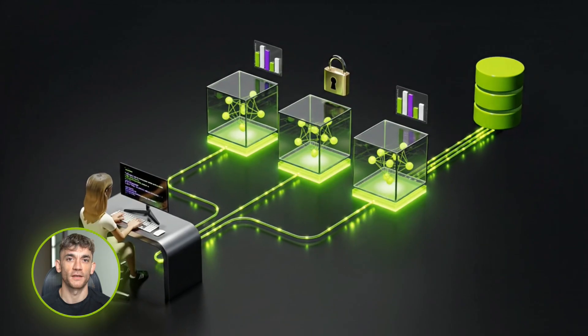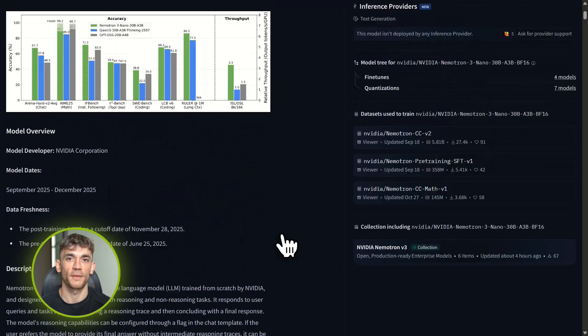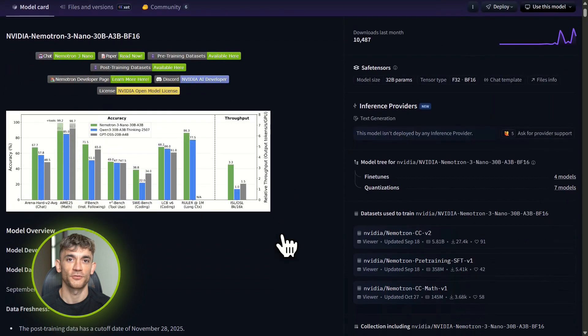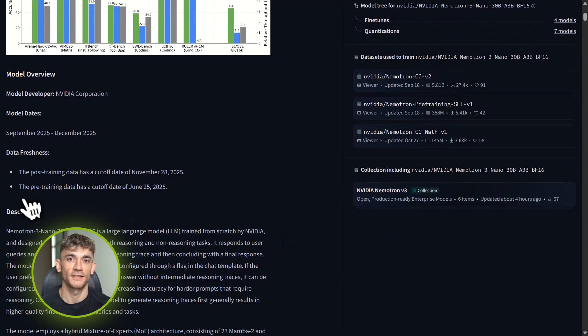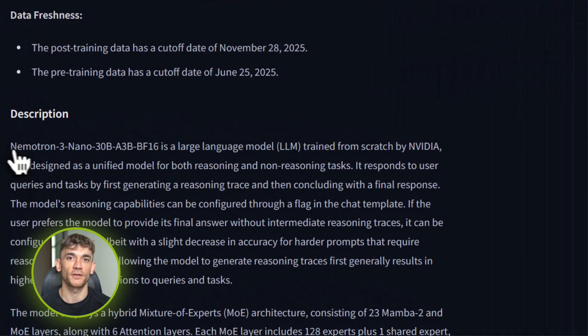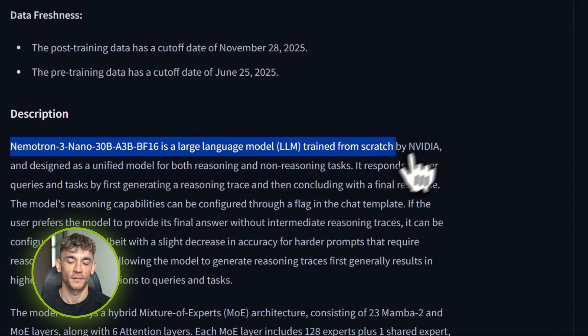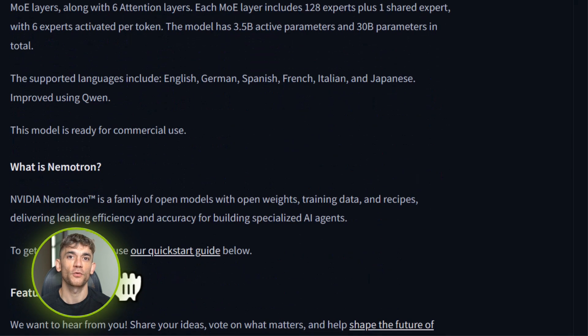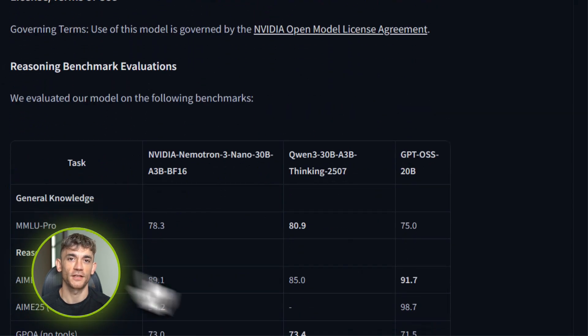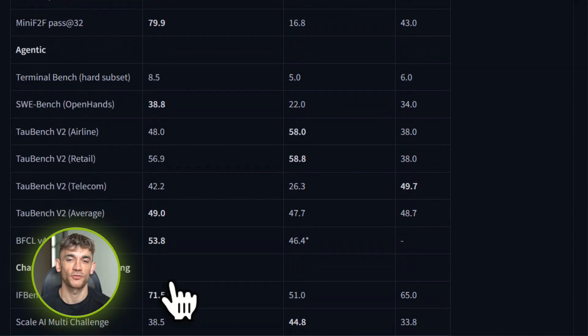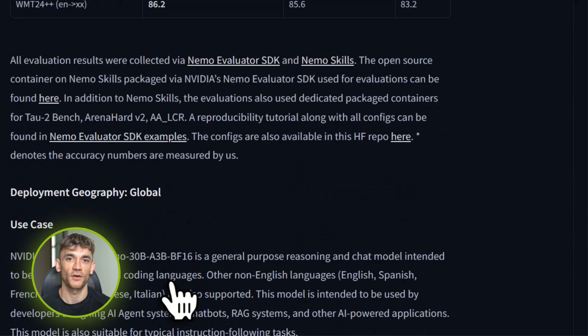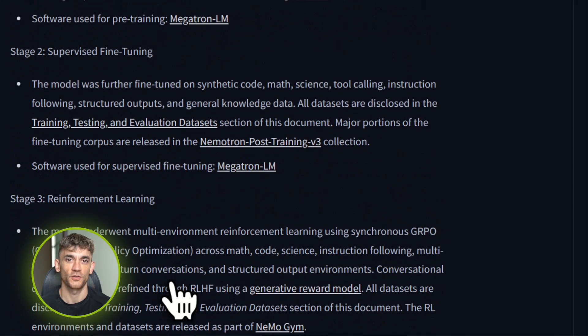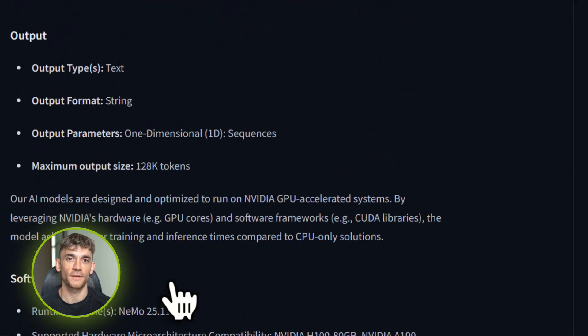Now let me tie this all together. Nematron 3 Nano gives you: hybrid architecture for better long context handling, mixture of experts for efficiency without sacrificing intelligence, open-weight license so you can inspect it, run it locally, or use the free API, OpenAI-compatible endpoints so it plugs right into your existing tools, and it's designed specifically for the kind of work that actually makes businesses run: structuring data, analyzing logs, routing tasks, calling tools, solving logic problems.